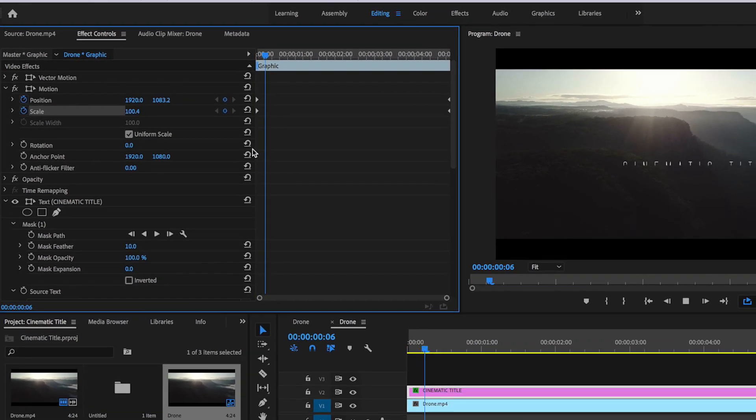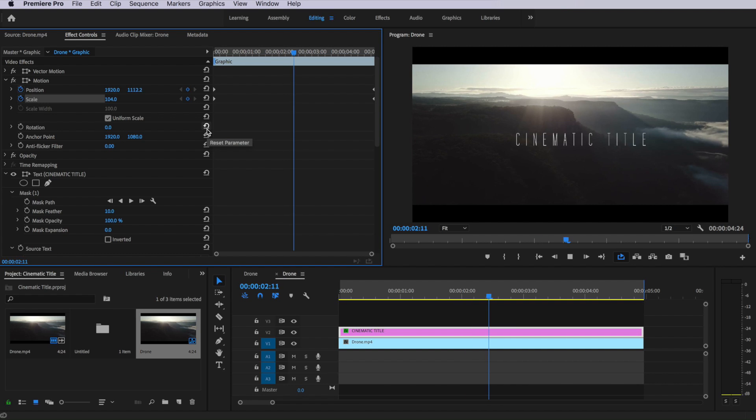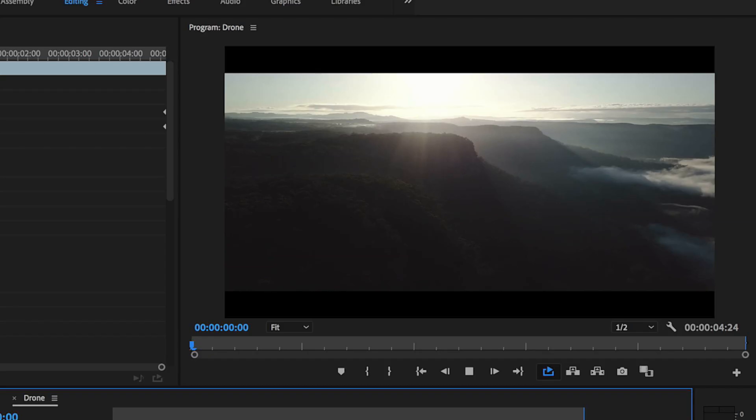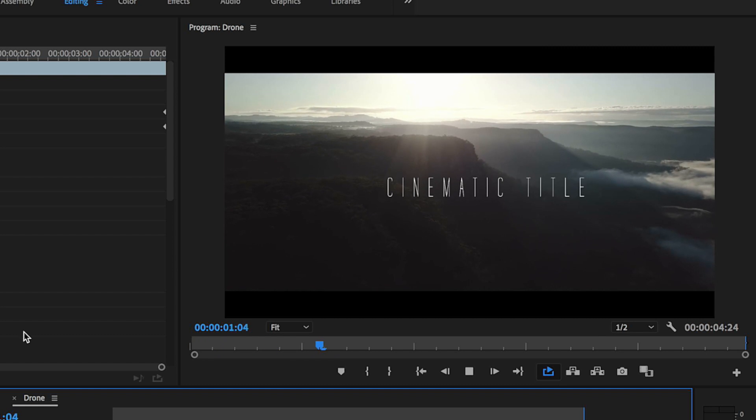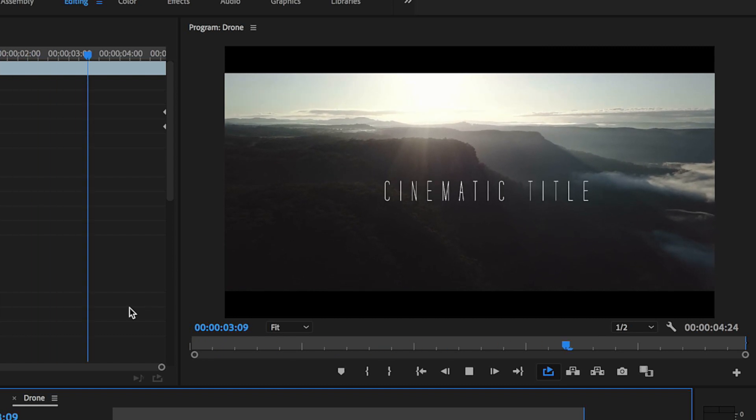You can see as I play through, it almost seems to be more motion tracked into my footage. You can exaggerate that even more by scaling that up, or even shrinking that down more, depending on the look that you're actually going for. The other good little tip here is with cinematic titles, I find that more negative space, or more empty space around your text title makes it look more cinematic.